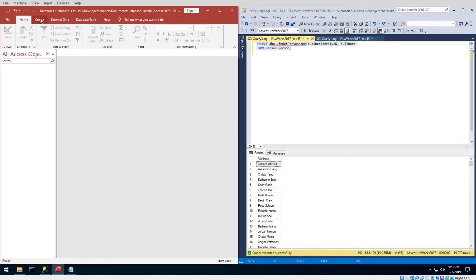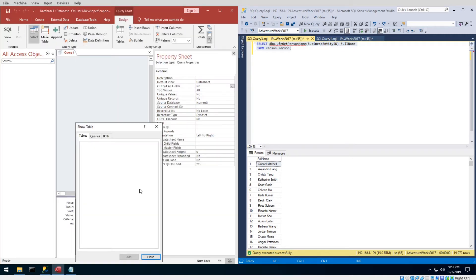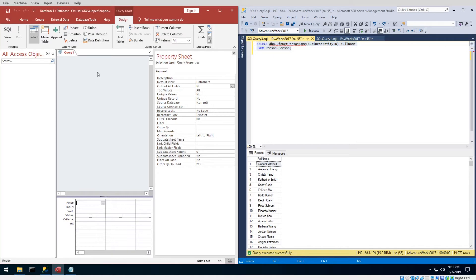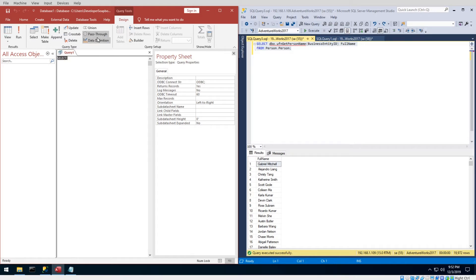The first thing you're going to do is hit the Create button and click on Query Design. Go ahead and close the wizard, then hit the SQL button. The second — and most critical — step is to hit the Pass-Through button. What this does is tell Access not to try to convert your queries; just pass this through as-is to the database server and return back results if you have Returns Records flagged to Yes.